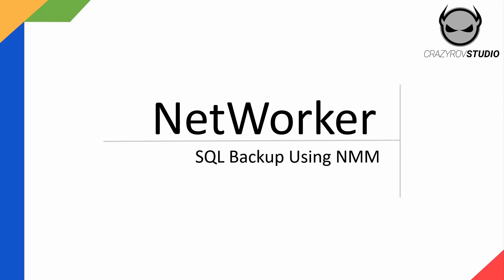In this video we will look at how the NetWorker module for Microsoft interacts with SQL Server to do backup or restore. For how to configure videos check the links in the description or check the SQL backup playlist.